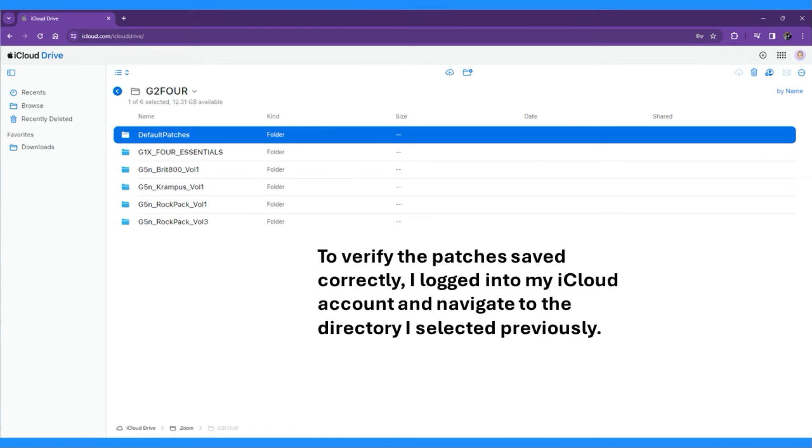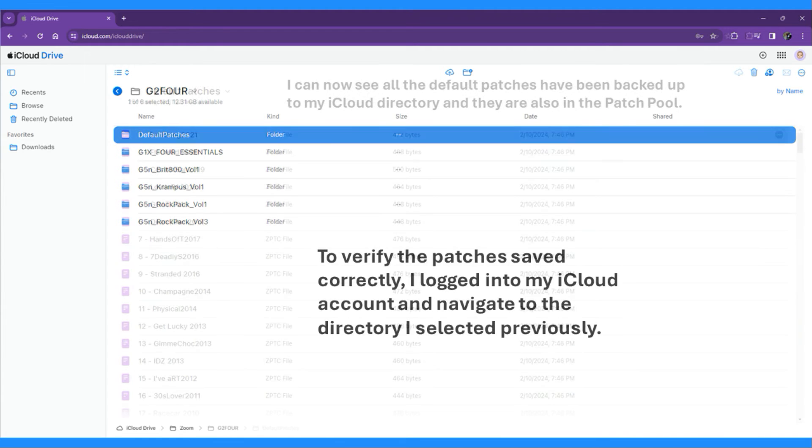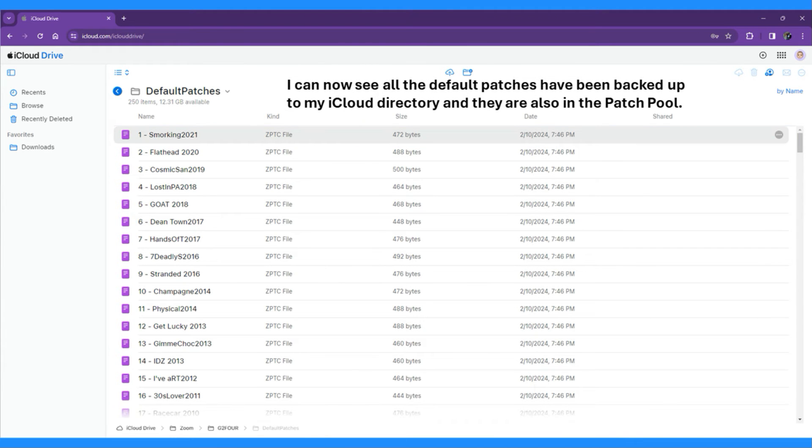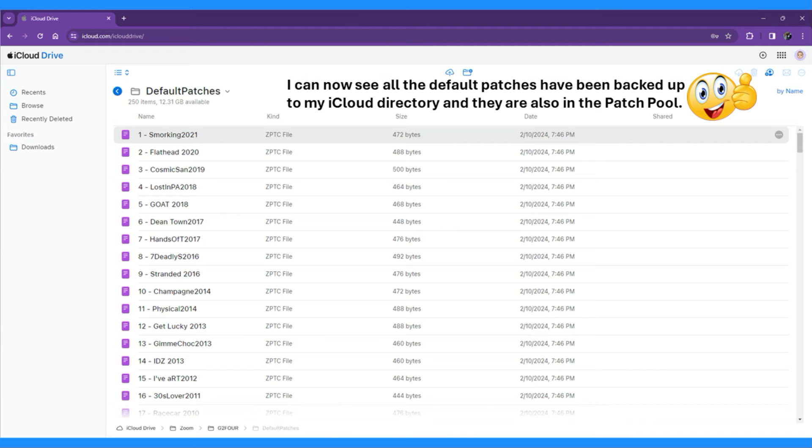To verify the patches saved correctly, I logged into my iCloud account and navigated to the directory I selected previously. I can now see all the default patches have been backed up to my iCloud directory and they are also in the Patch Pool.